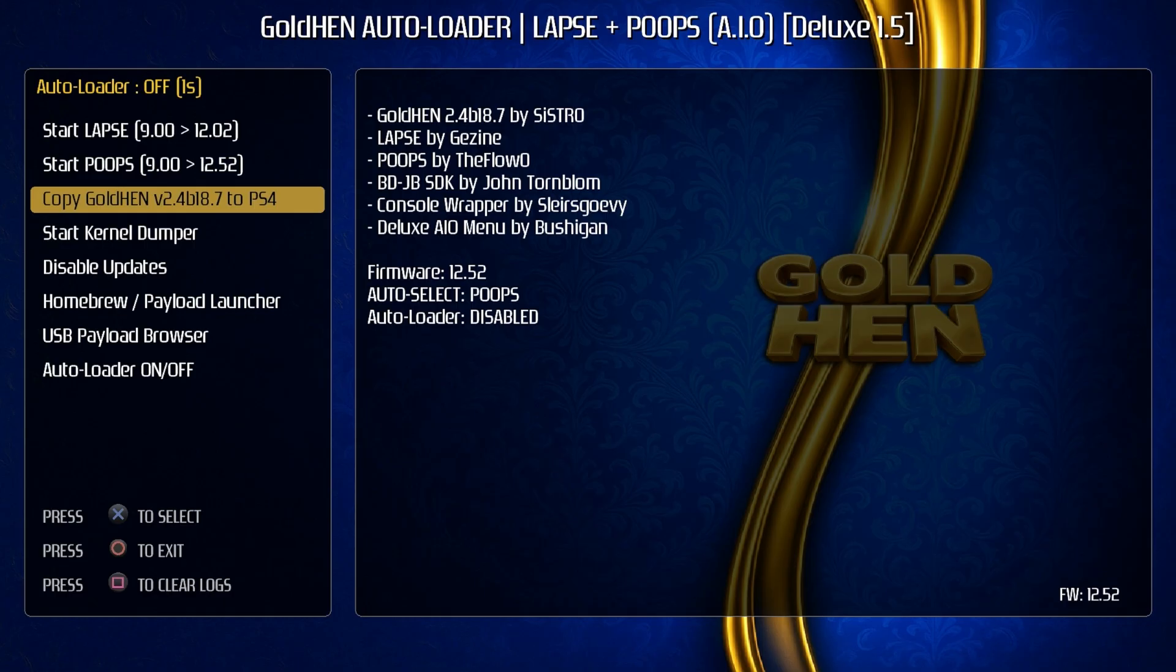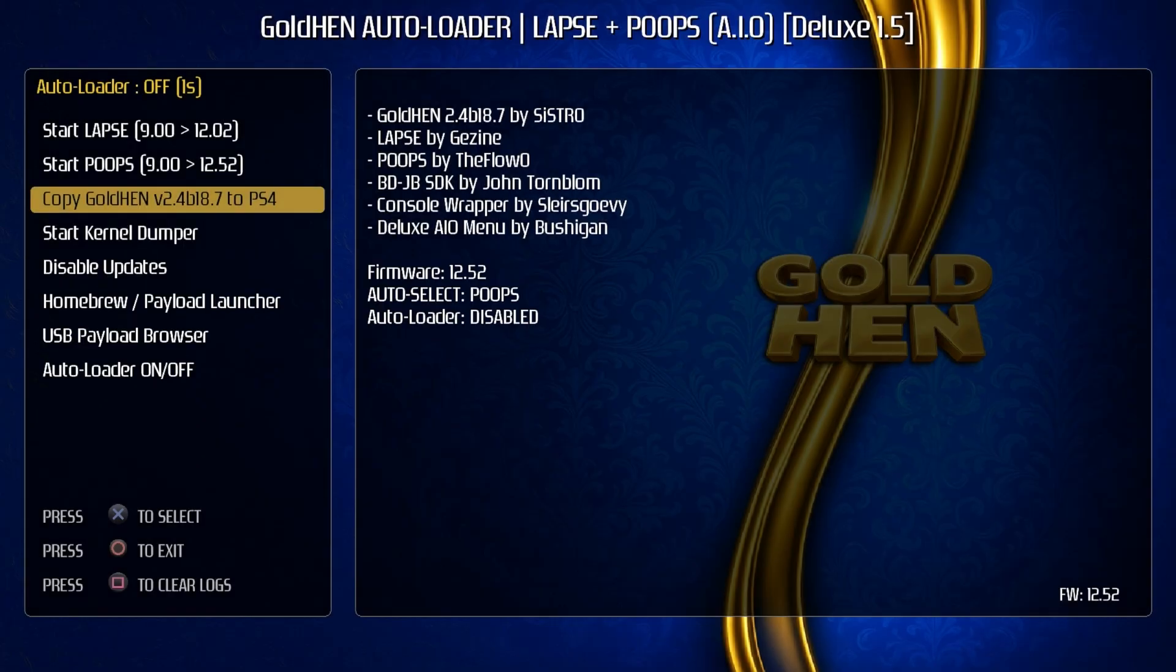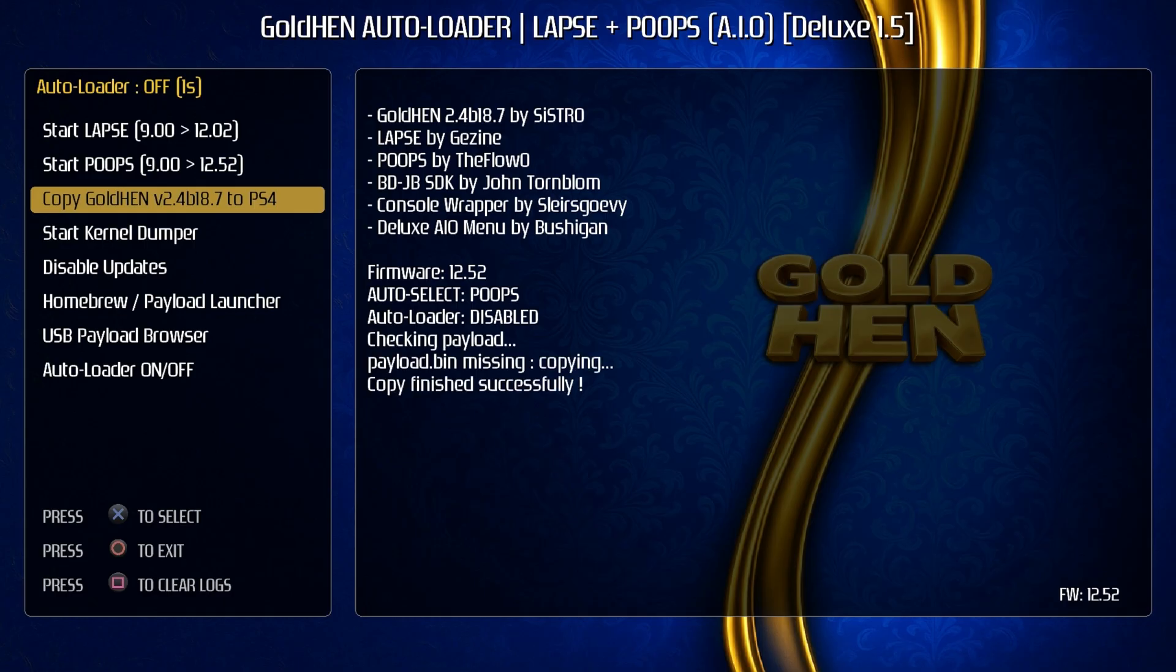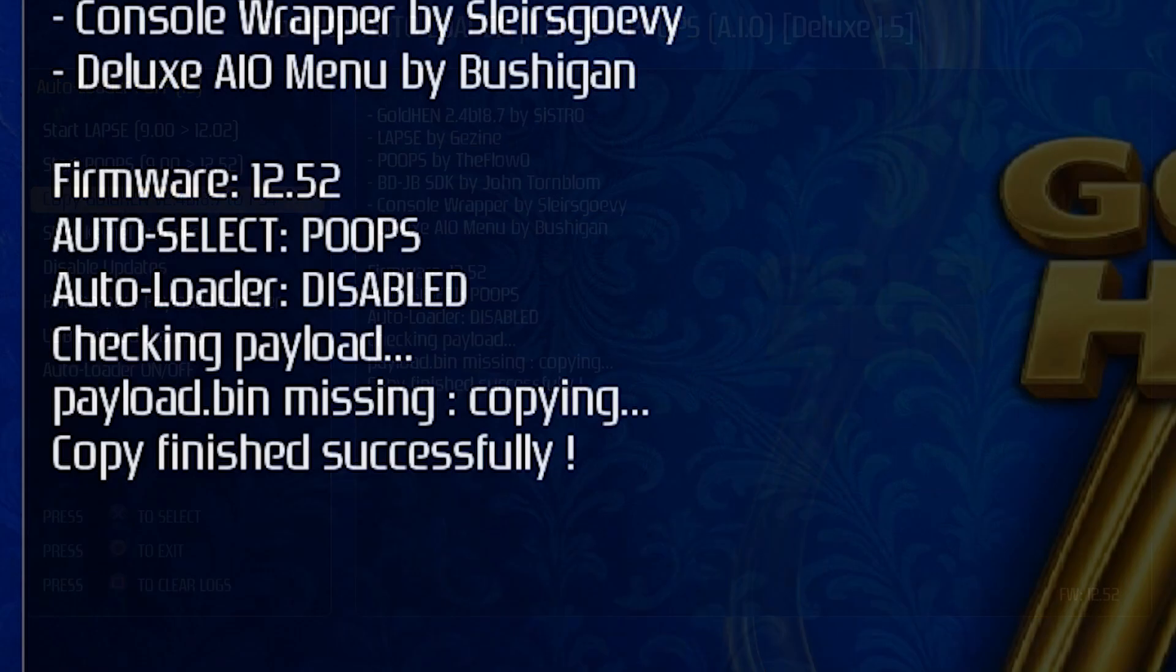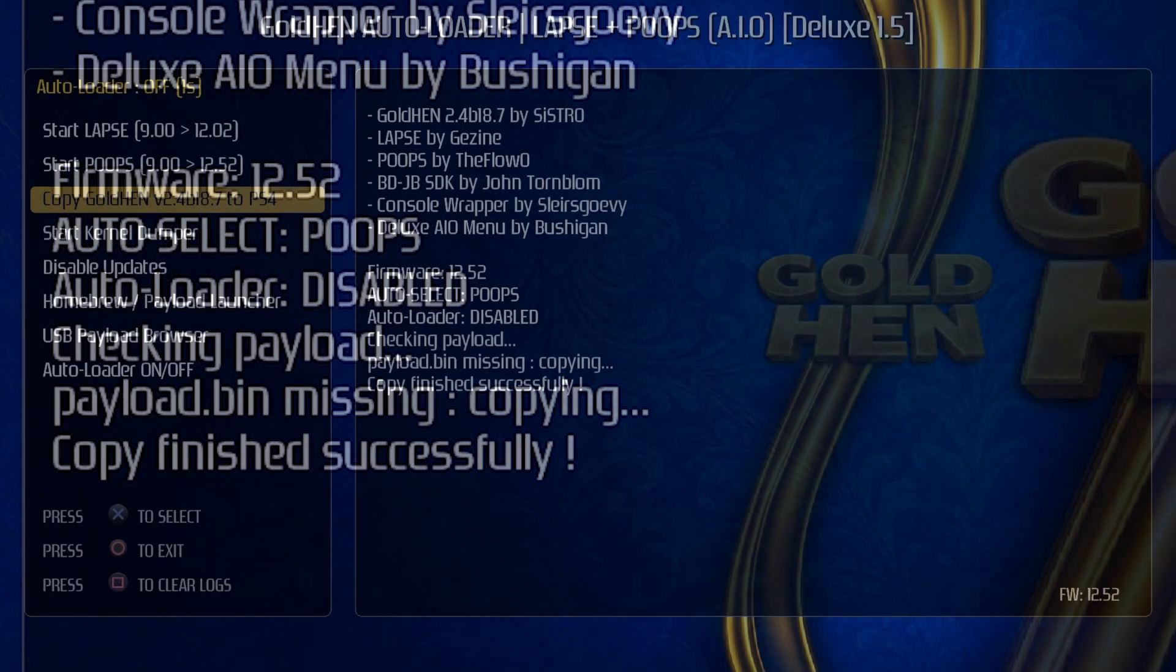So there is an option here that says copy the GoldHEN 2.4 b18.7 to the PlayStation 4. Now the reason it has that option is because right now it has been loading it from the disk, but there is a place on the hard disk drive that you can copy that file to in order to get a little bit faster loading. So let's go ahead and press X on that and it says checking payload, payload.bin missing, and now it says copying and now the copy has finished successfully.